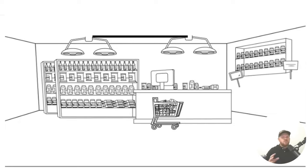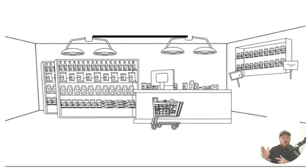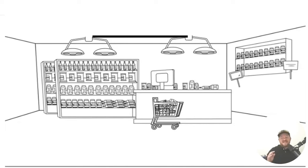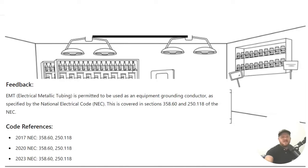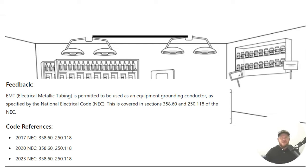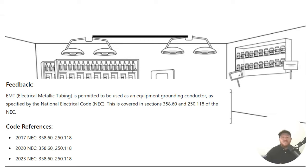And we're going to have to go to a couple different code sections for this. And just to make sure that I'm being clear, just so you understand, from this light on the left-hand side over to the new light on the other side. As you go from this side to that side, you could potentially just run a hot and a neutral over there and use that equipment, or excuse me, use the EMT itself as an equipment grounding conductor. Let's go ahead and take a look at it here. EMT, electrical metallic tubing, is permitted to be used as an equipment grounding conductor as specified in 358.60 and in 250.118.